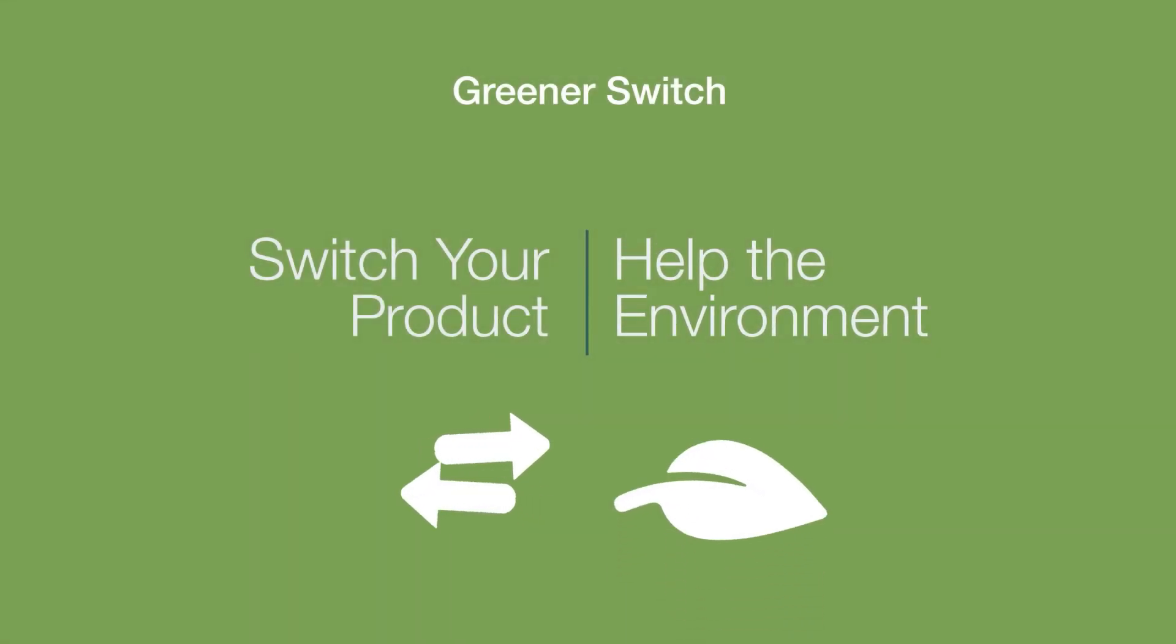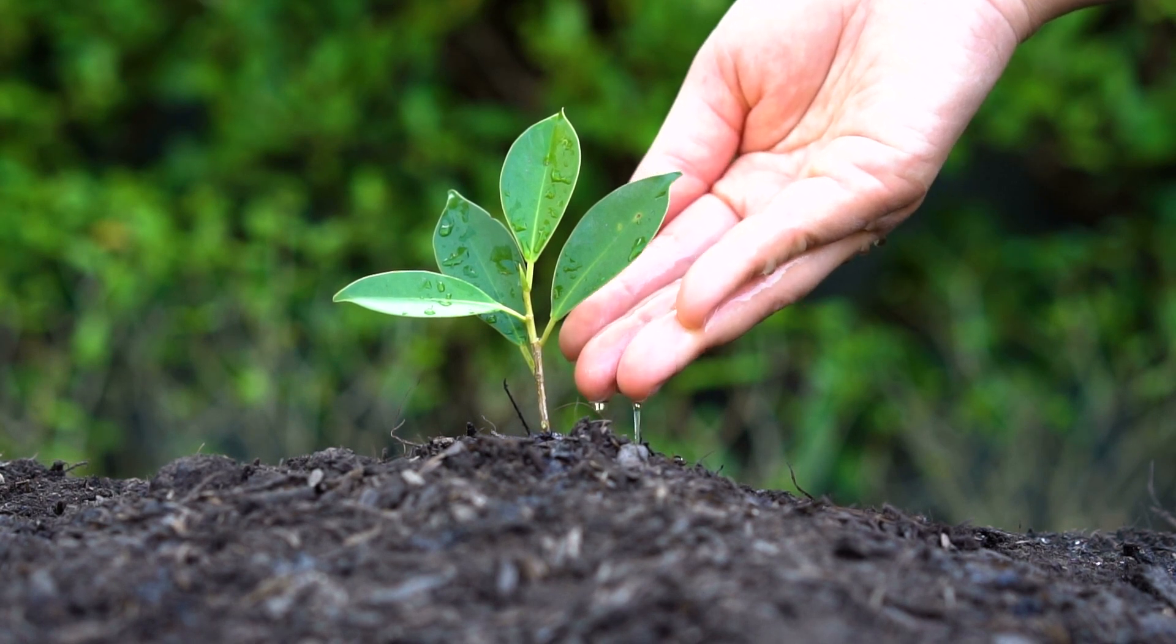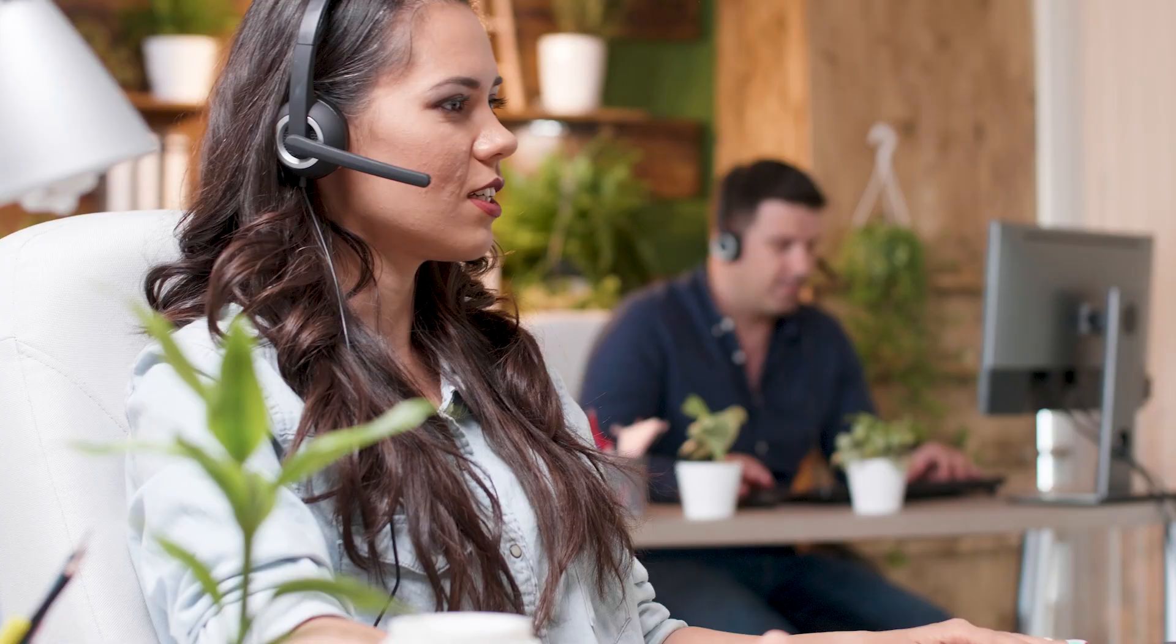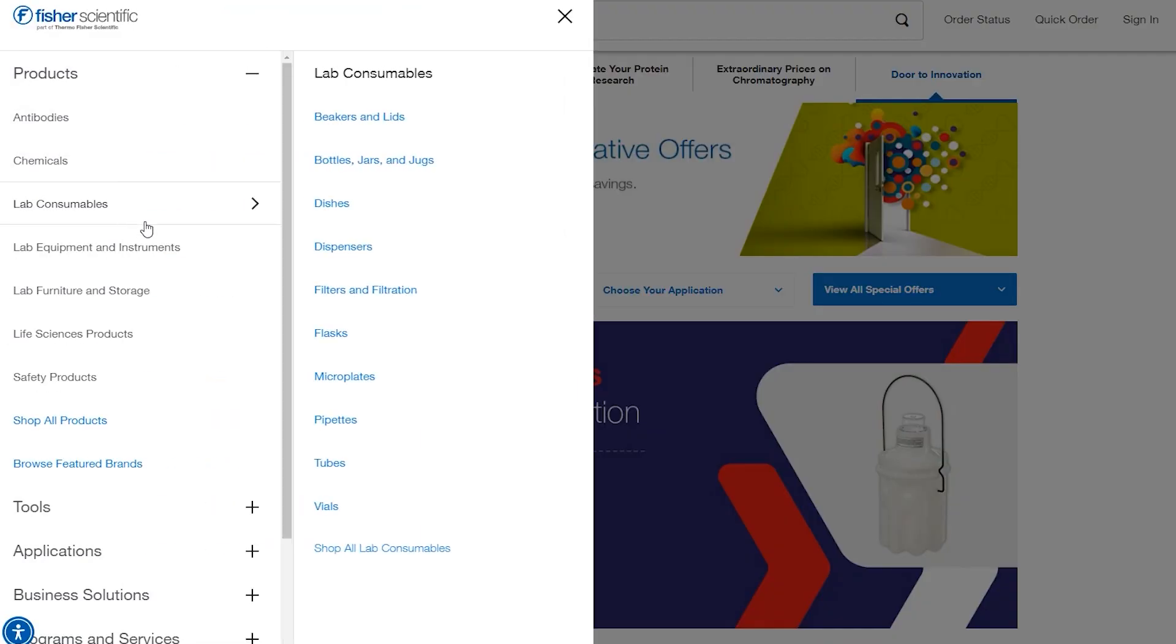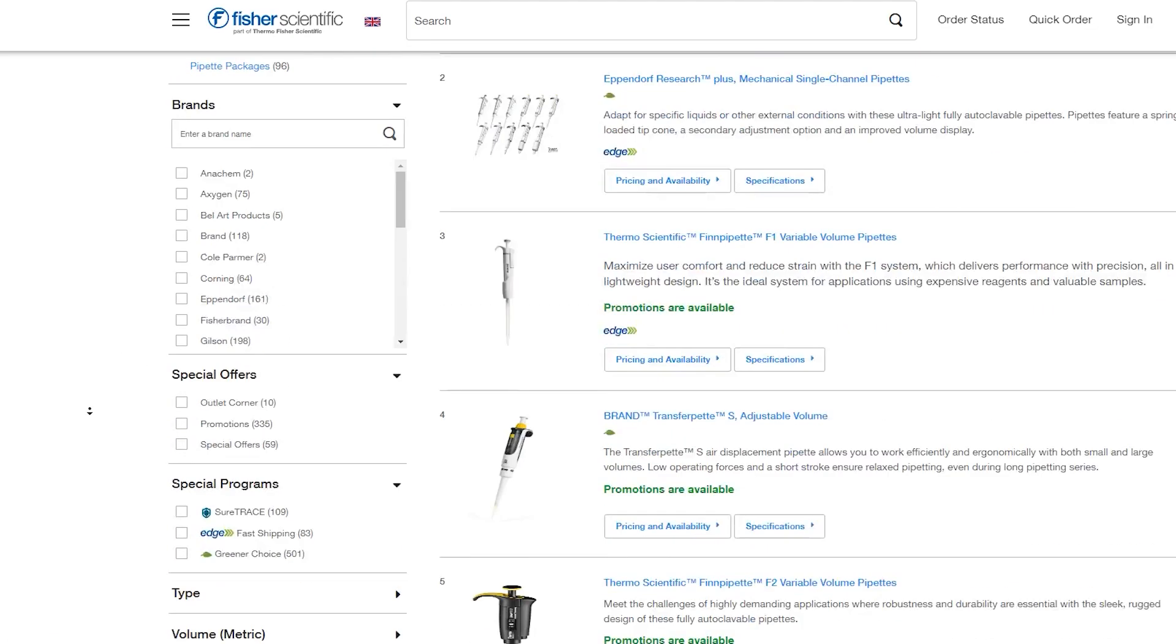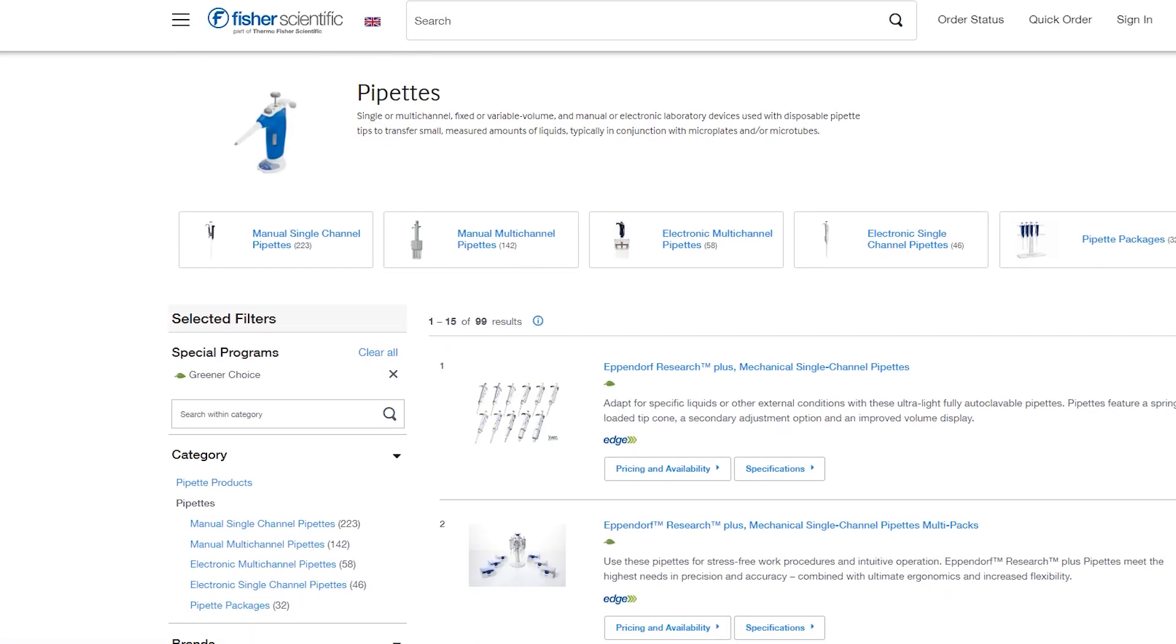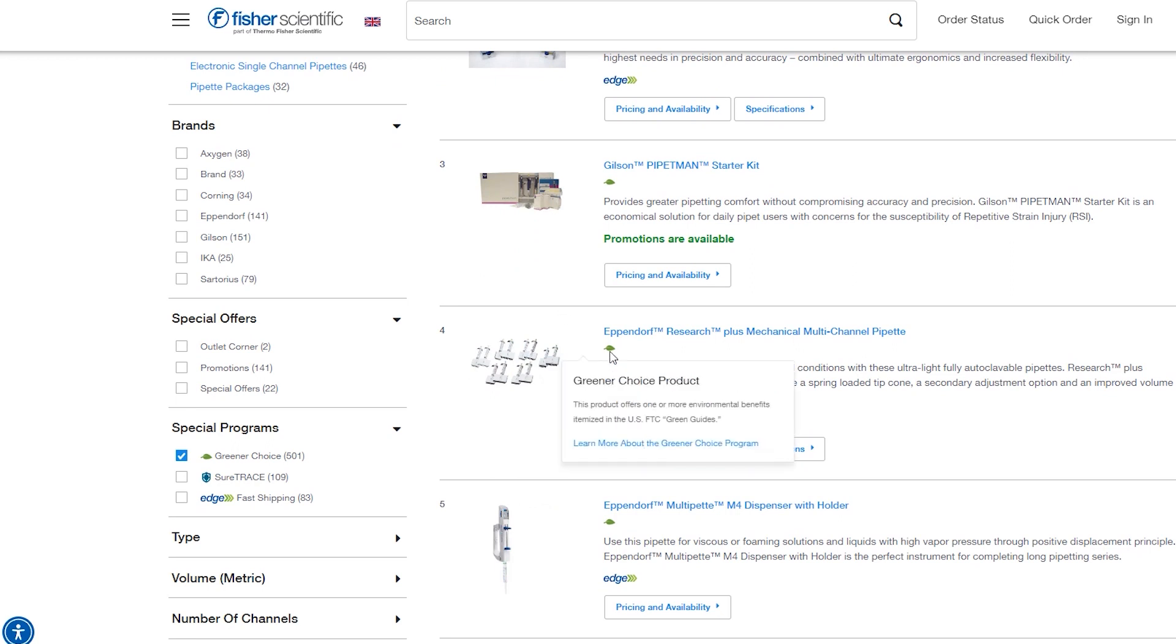Welcome to Greener Switch. Discover which Greener Choice options are available for the laboratory products you normally buy. The new Greener Switch Enhancement offers alternative product suggestions to help reduce your environmental impact. Our specialist cross-reference team will analyze your purchase history and suggest alternative Greener Choice products to match your technical requirements. Ask us for Greener Switch and start to make an environmental difference today.